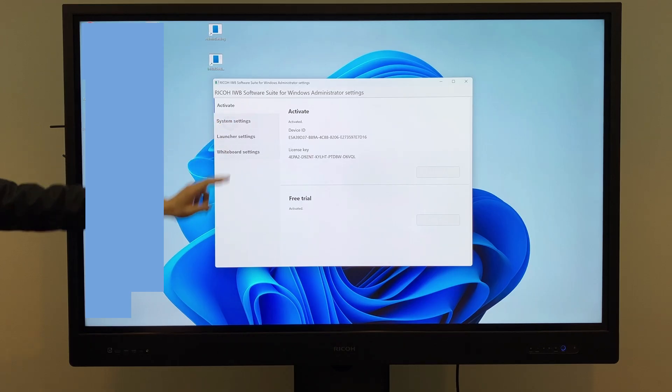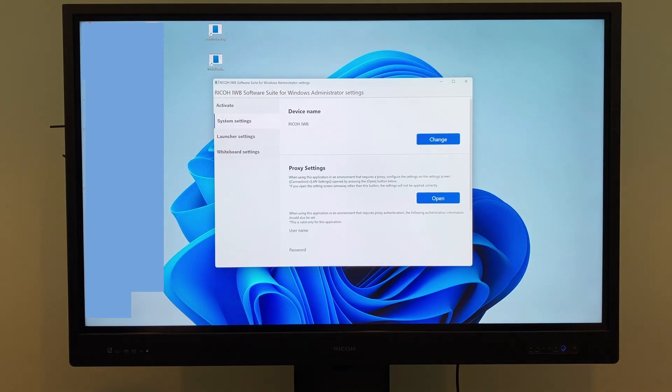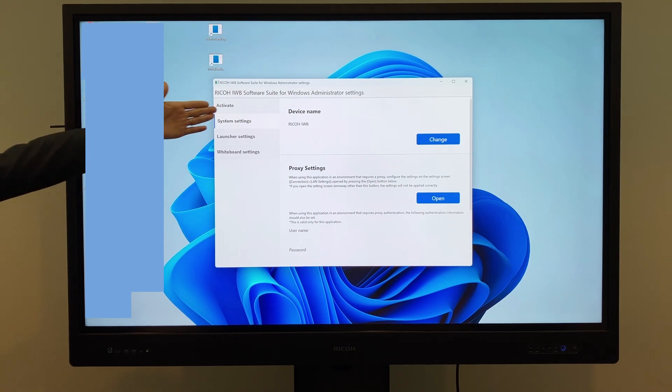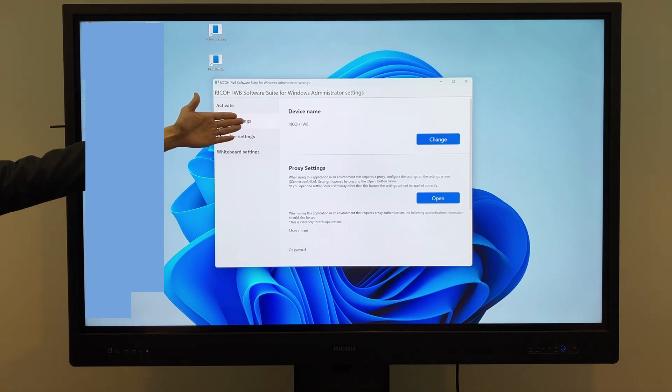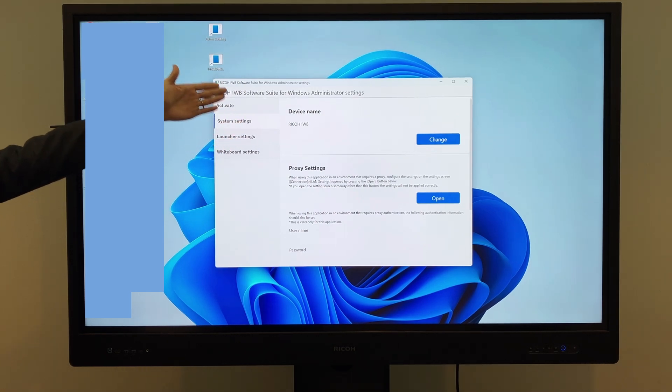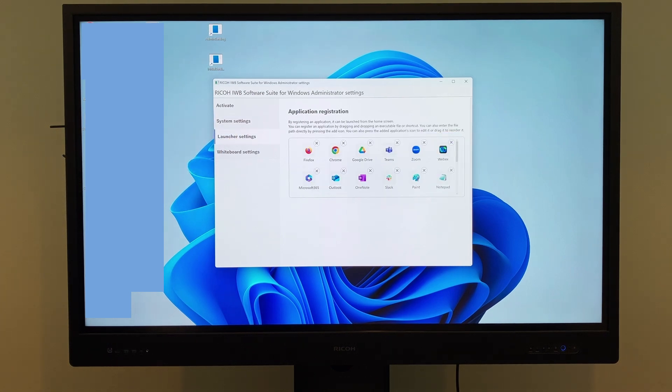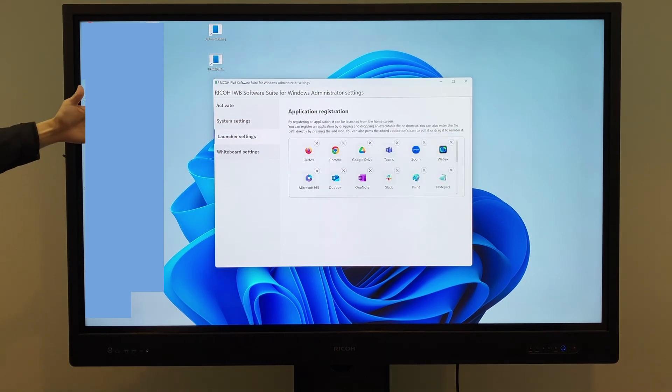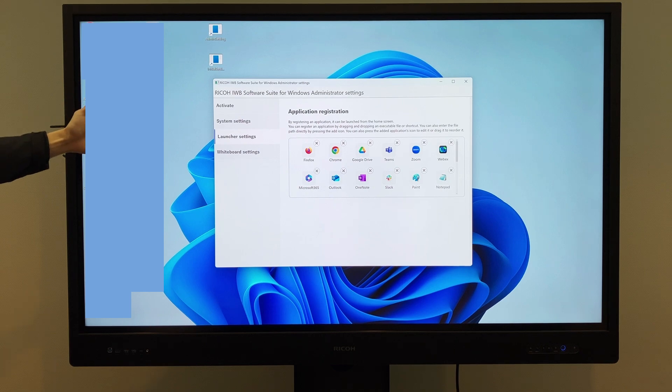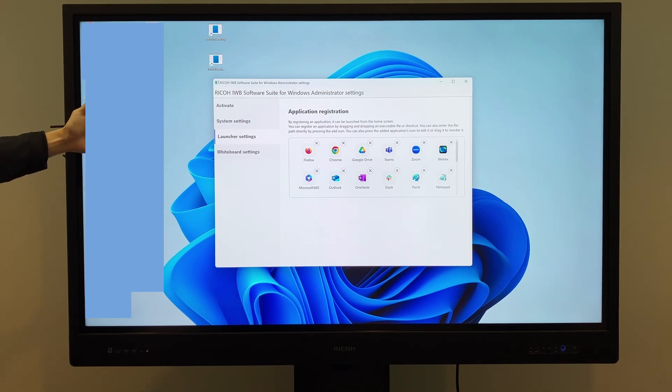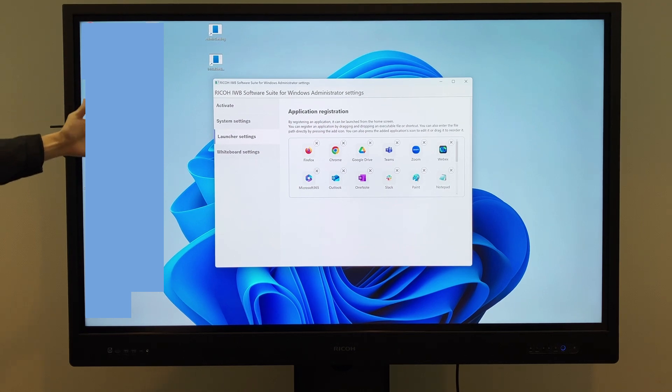From Device Name in the System Settings, you can change the device name displayed in the software. In the launcher settings, you can register applications and shortcuts to be displayed in the launcher. Up to 30 items can be registered. While only 16 items are visible at a time, you can scroll to view the rest.